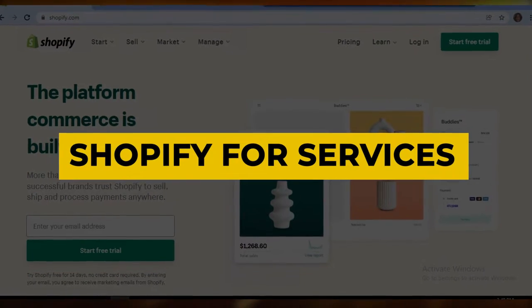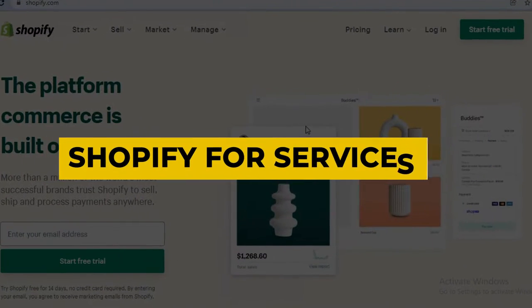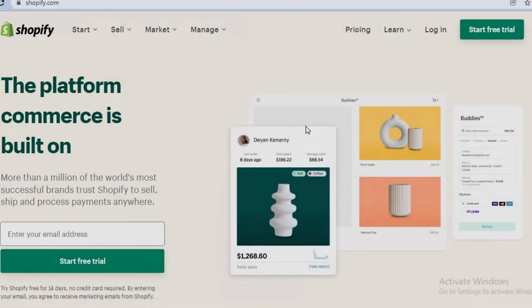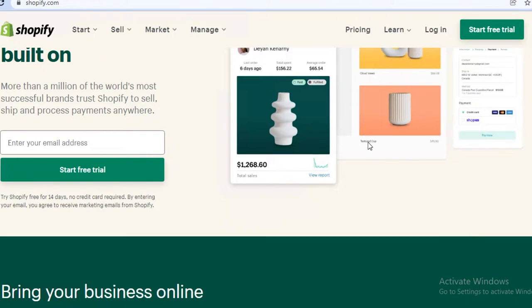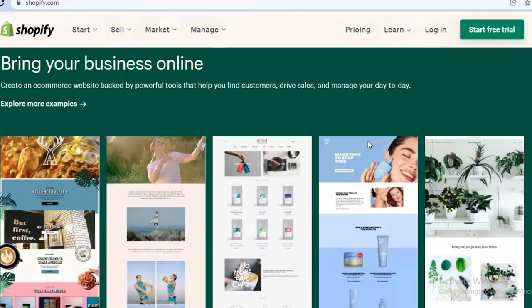Shopify for services. Hey guys, welcome back to the channel. Today we're going to go over everything you need to know about Shopify, what it is, and how you can use Shopify to sell your different services. So let's get into it.